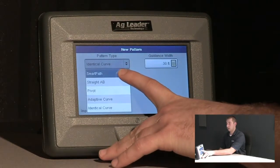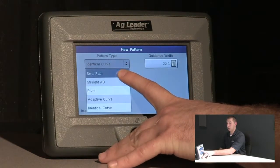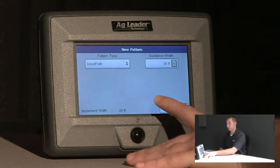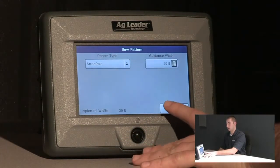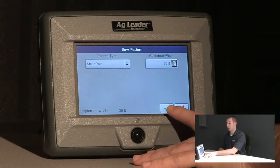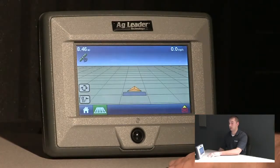Today, we will show you SmartPath. Choose the SmartPath pattern and press the green check mark.